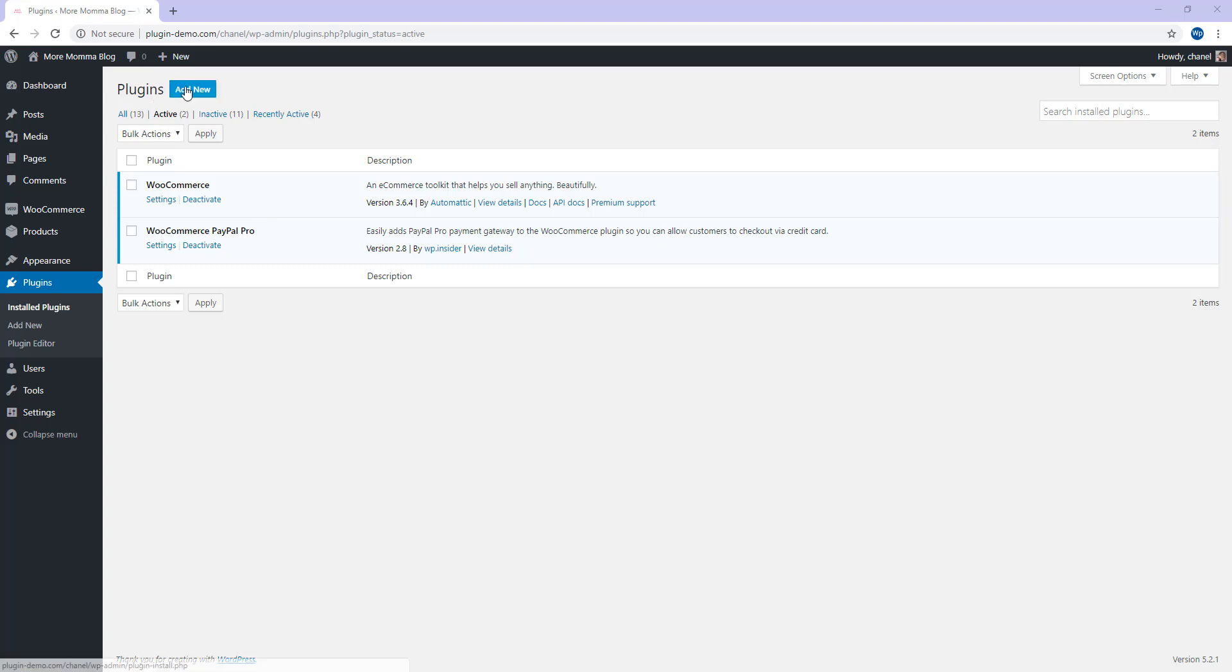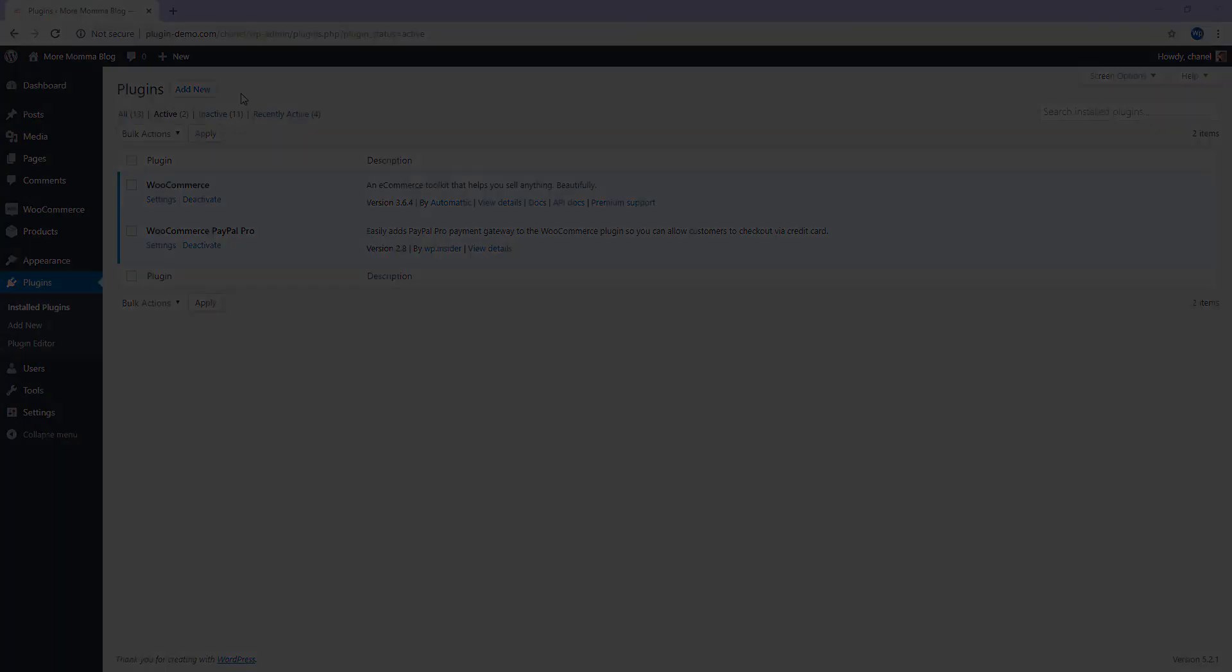If you don't yet have these installed and activated, you'll need to head up to Plugins, Add New and locate both of these plugins on WordPress.org. If you don't yet have these installed and activated, simply pause the tutorial and do so now.